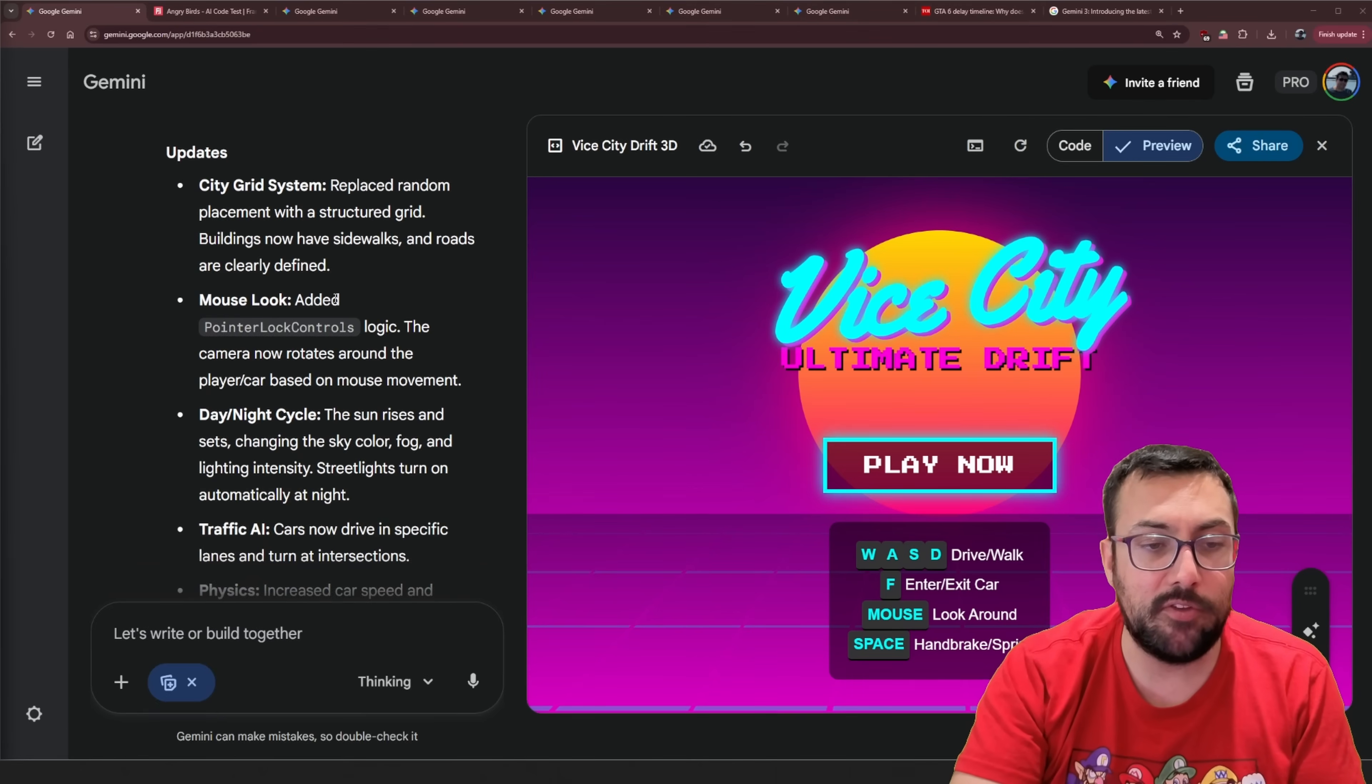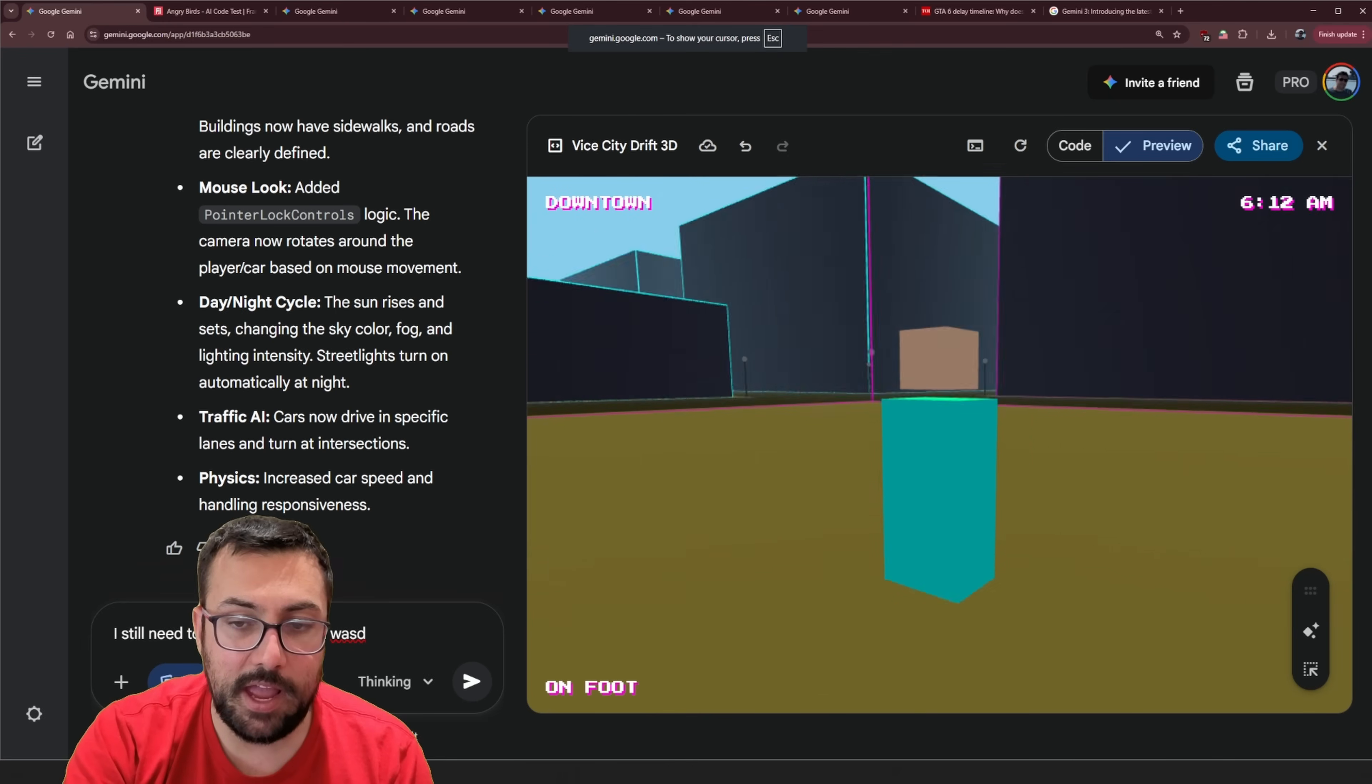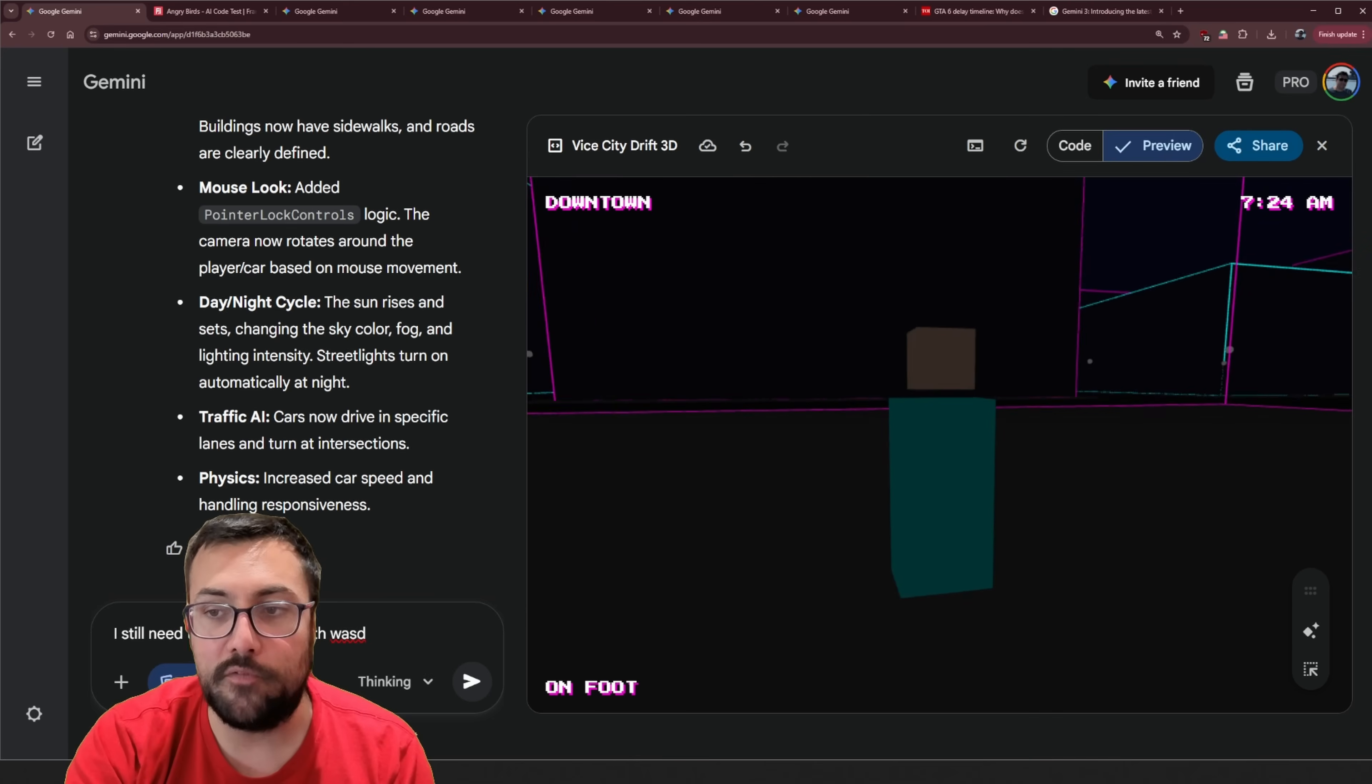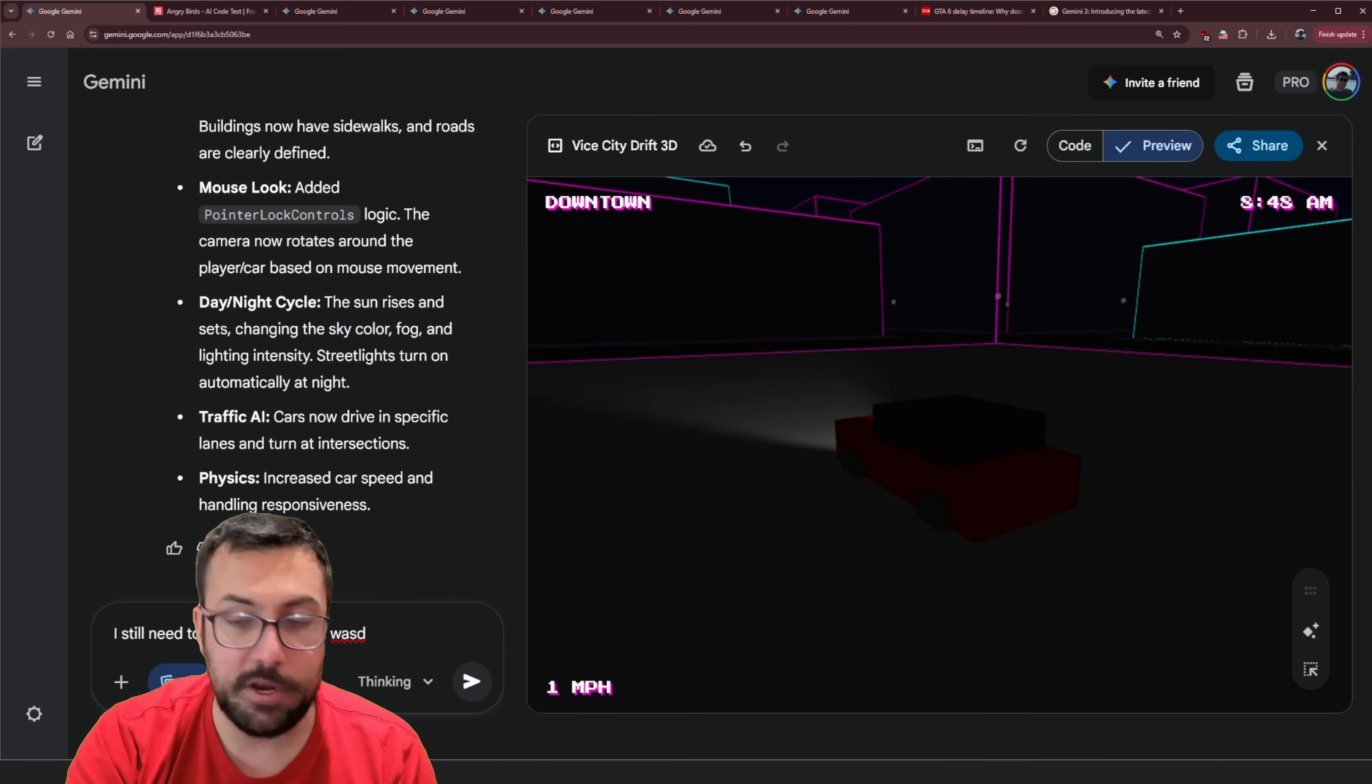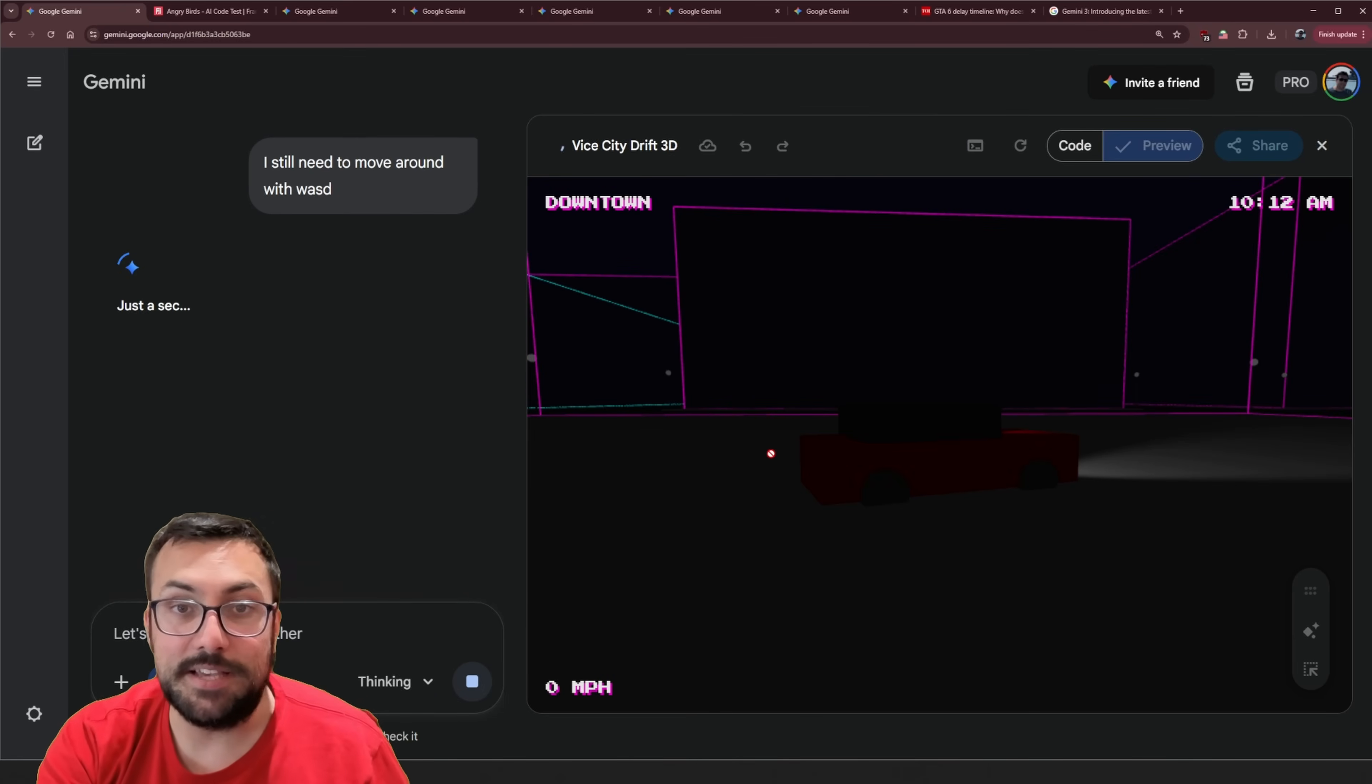Apparently, it has updated and let's see what it's done. A city grid system, mouse look around, day night, traffic with AI and physics. That's a lot all in one go. So we can try it out here. We can hit play. And we can see we have the ability to move around now. Cars are able to run us over. We can still see we're on foot in the top right. It tells you the time. So there's like an AM and all that. So let me see. I jumped in a car, but I still can't move. So I need the ability to move around. Let's give that in as a prompt. And hopefully this fixes it.